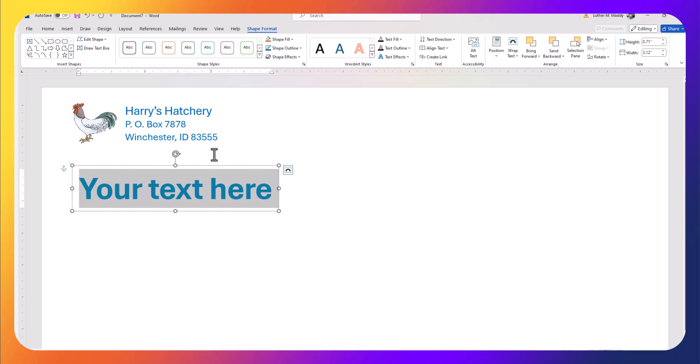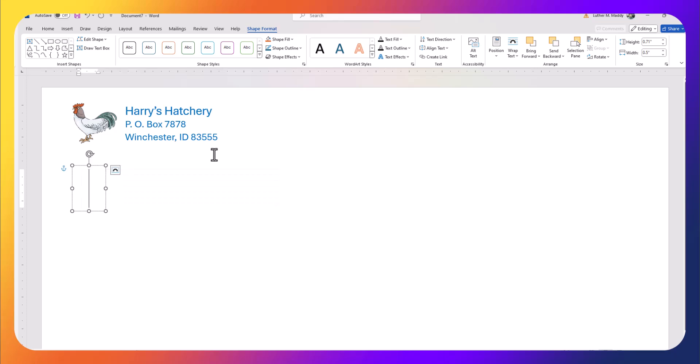Now I am first going to erase the text that's already here, and just a word of caution: I have noticed that if you don't go in this order that I'm stepping you through, you may run into a little bit of a problem with the WordArt, but you'll figure it out.